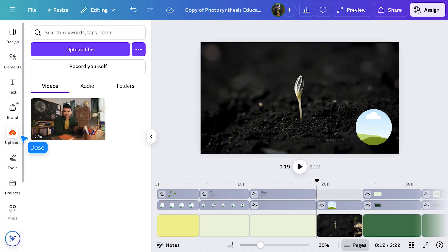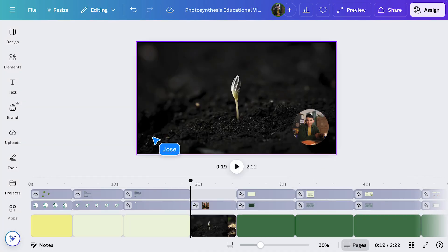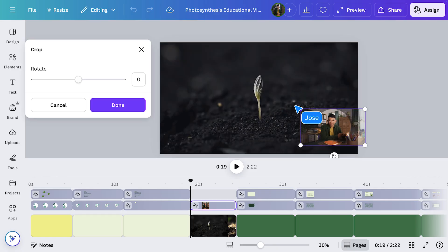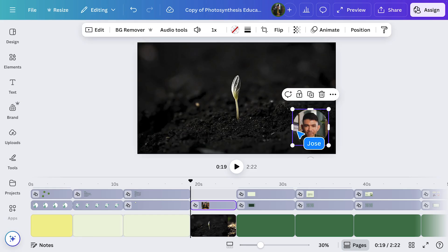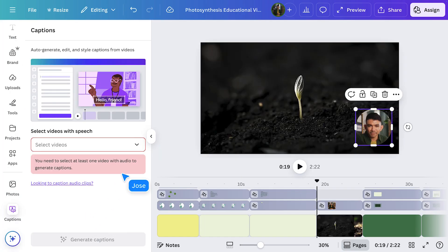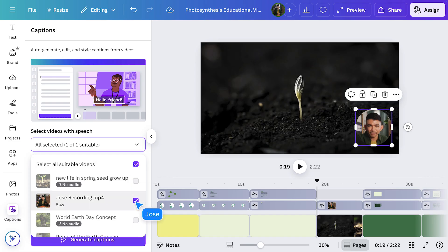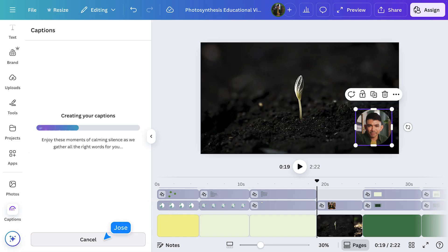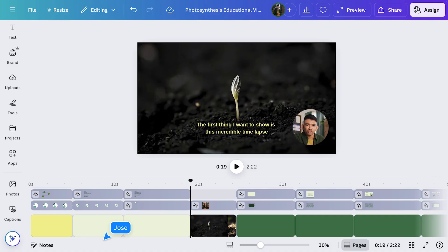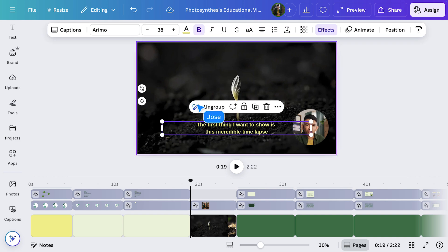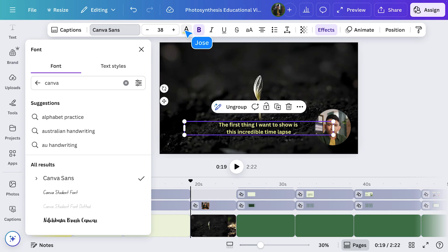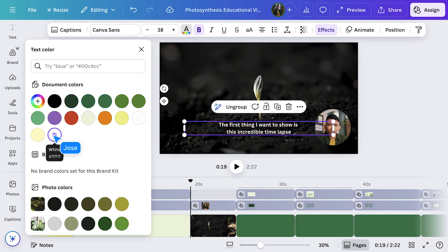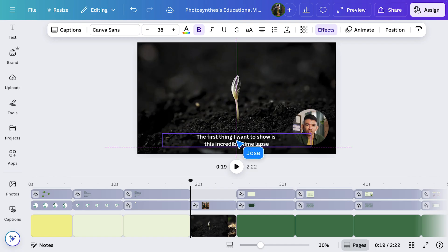Here's my video I created for my class. All I need to do is click on the video, go to Text, then choose Captions. I select the clips I want to grab captions for and then hit Generate Captions. That's it — Canva does the rest, syncing the text to the audio in seconds. I can even personalise my captions by choosing a student-friendly font, changing the colour, or moving them to an area where it's easier to read.